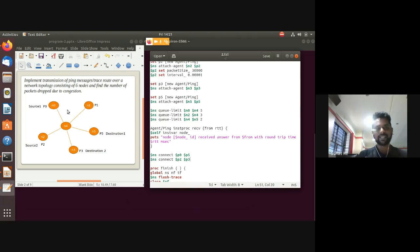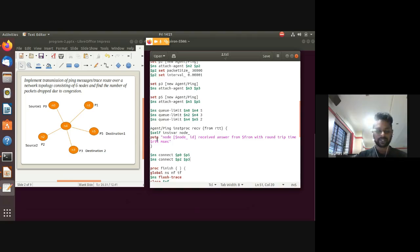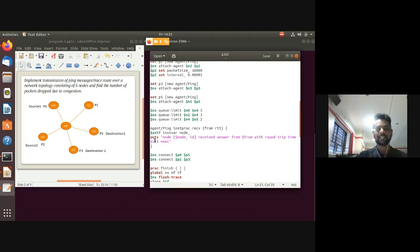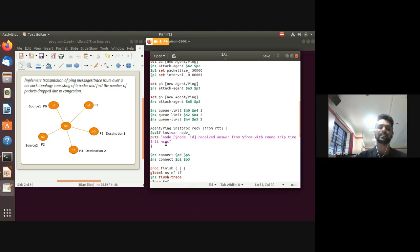Using a 'puts' statement, the procedure prints: 'Node $node_ id received answer from $from with round trip time of $rtt milliseconds.' This identifies whether n0 received from n5, or n2 received from n3, and prints the RTT value.